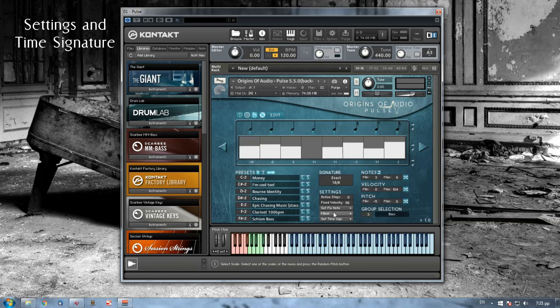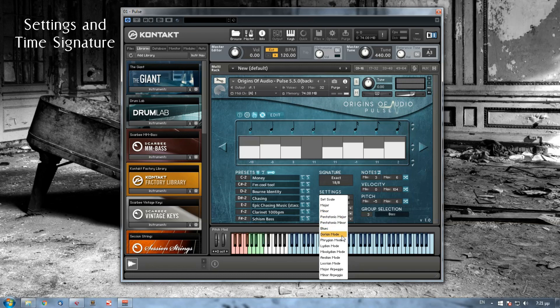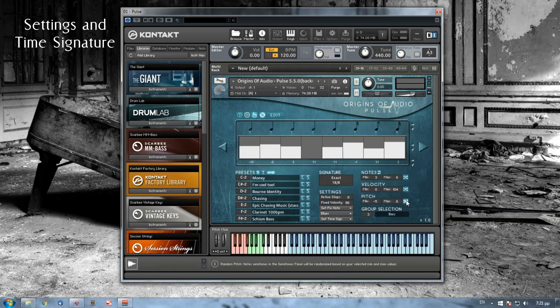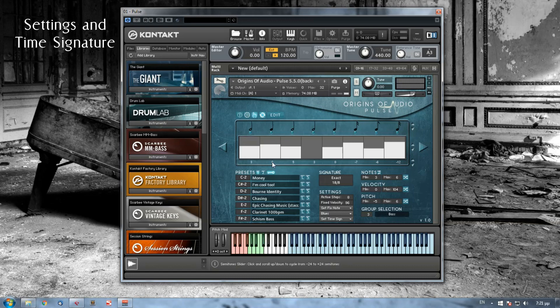Again, if I choose, let's say, the blues scale, and again I press the randomizer button, then you will always see that fifth and sixth semitone, which gives that blues feeling. Same thing goes for all the other scales and modes.